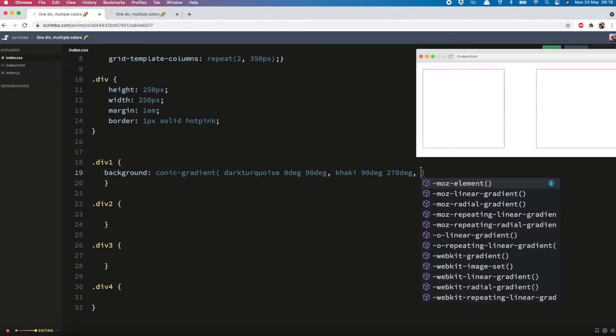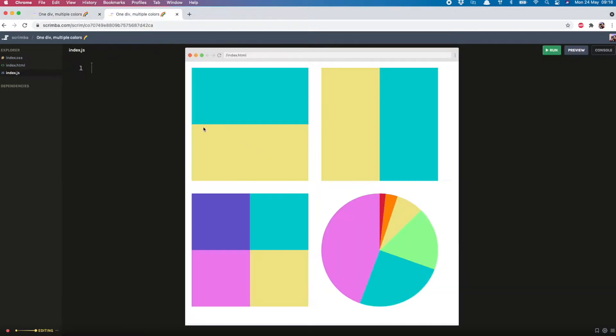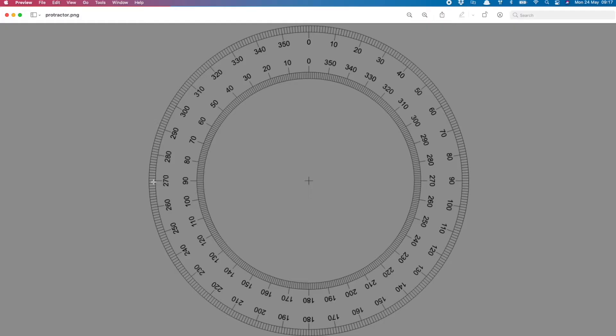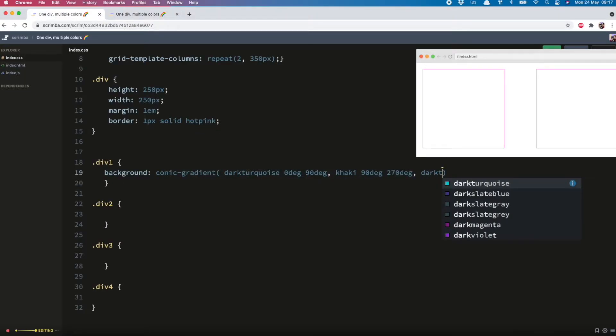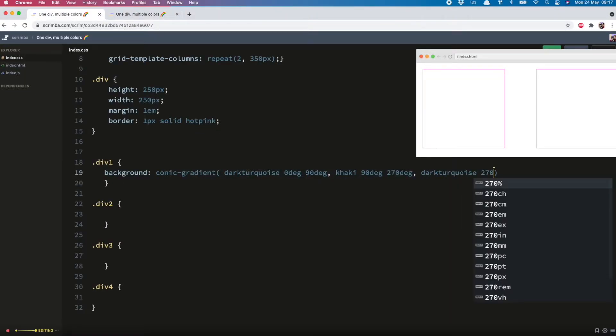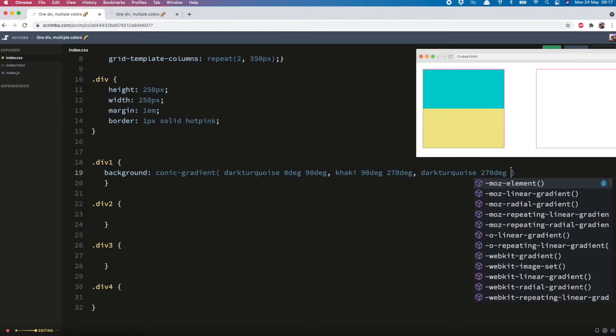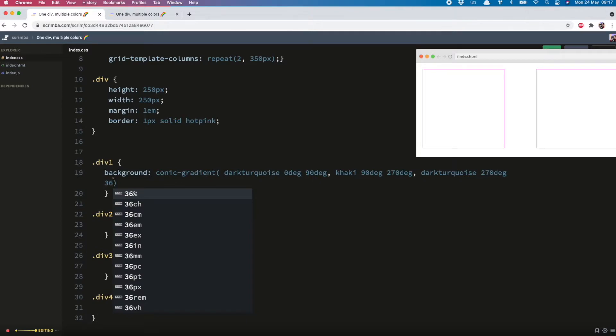And then finally we need this blue color again from 270 all the way up to 360. So it's dark turquoise, 270 to 360. And there we have it.